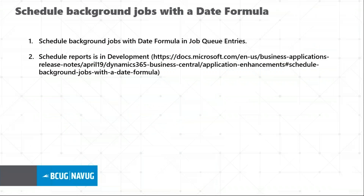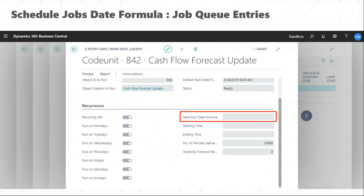Another cool feature is with job queue entries, where when setting up the recurrence for a job queue, you can mention it as a formula — for example '2D' to iterate the job every two days. Once you set the next run date formula, the recurrence checkboxes for Monday, Tuesday, Wednesday, and so on will automatically be set to off. And if you enable any recurrence day, the date formula will automatically be reset to blank.